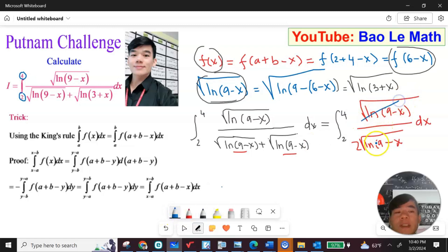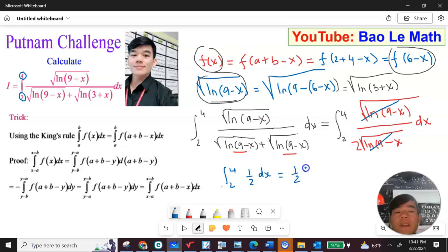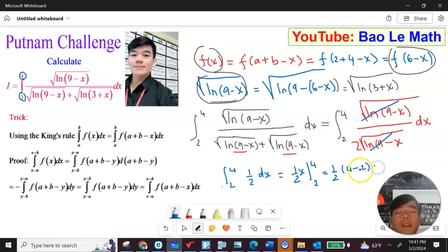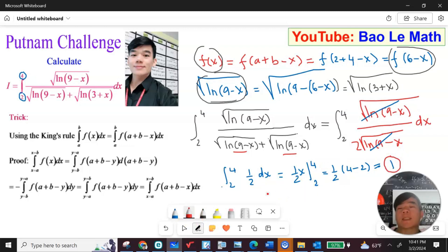The terms cancel out and we have the integral from 2 to 4 of one half ds, which equals one half times s evaluated from 2 to 4. That gives one half times (4 minus 2), which is one half times 2, equal to 1. So the final answer is 1. I hope you enjoyed the video, please subscribe, thank you, see you next time!